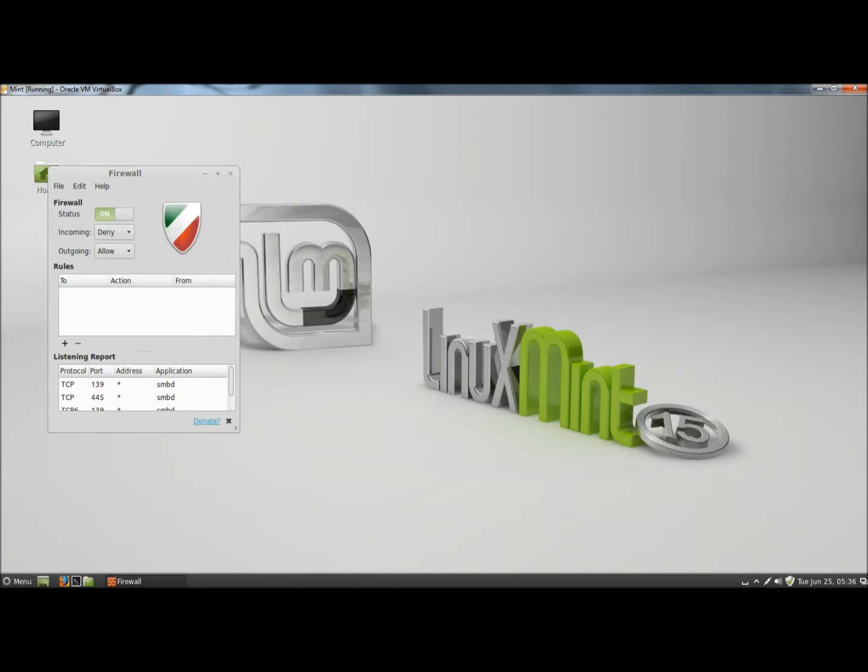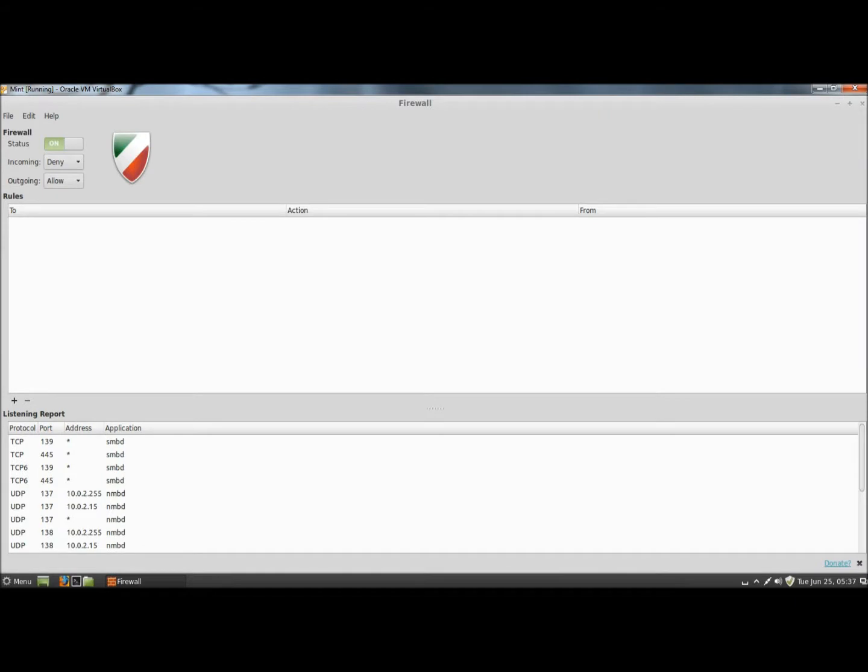For the rules, I have any incoming traffic denied, and any outgoing traffic is allowed. And now I'm going to go up to file.